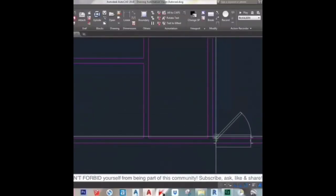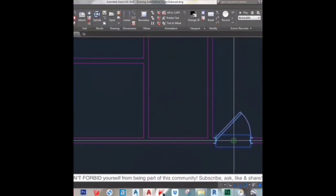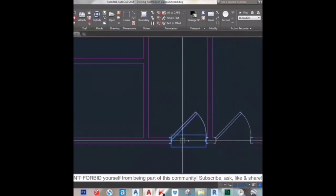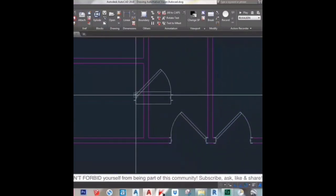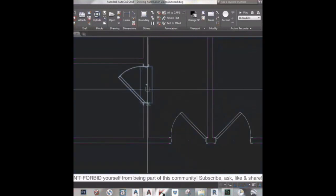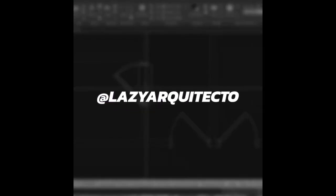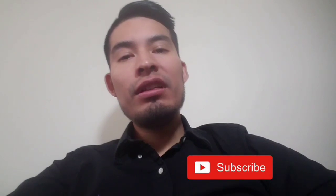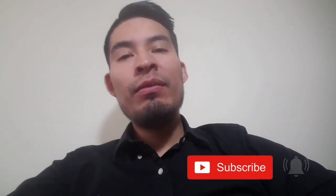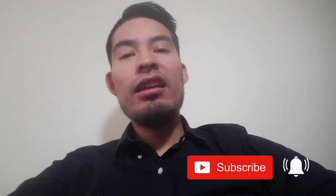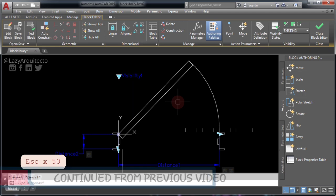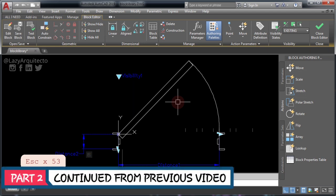How to make a dynamic door block in AutoCAD that trims walls automatically. If you are new to this channel and you want to save time in AutoCAD every Tuesday, start now by subscribing and clicking the bell so you don't miss anything. We are halfway to achieving our AutoCAD dynamic door block.